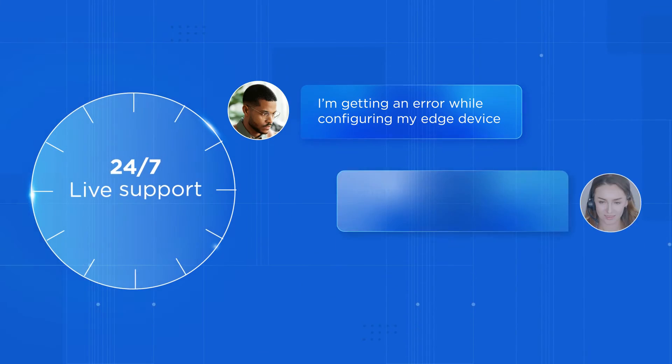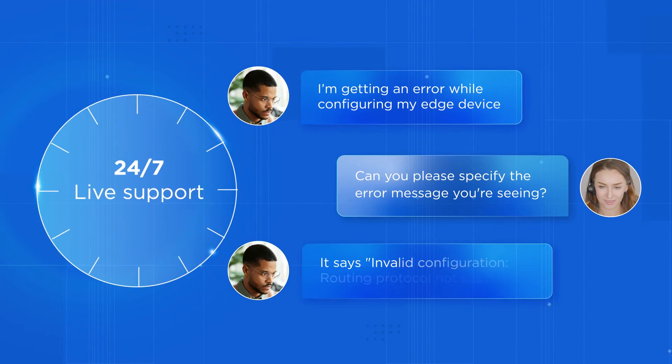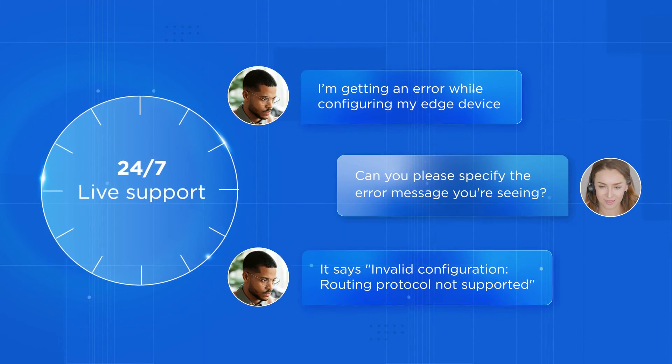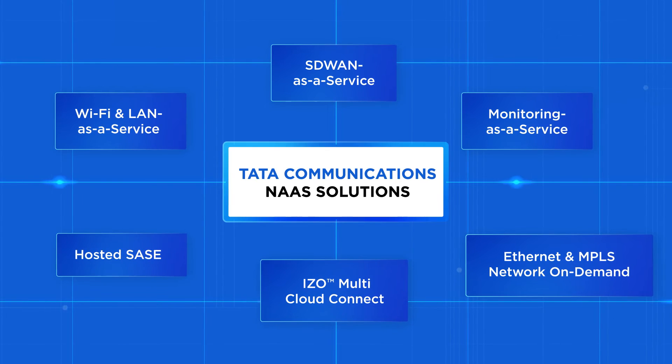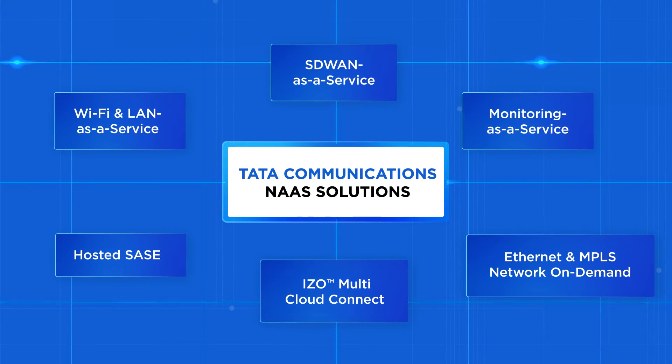Stay one step ahead with the comprehensive support of NaaS solutions from Tata Communications.